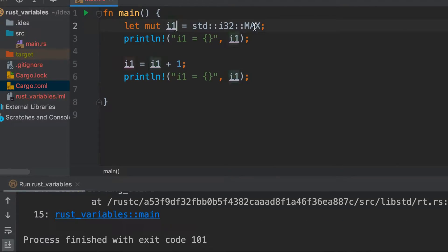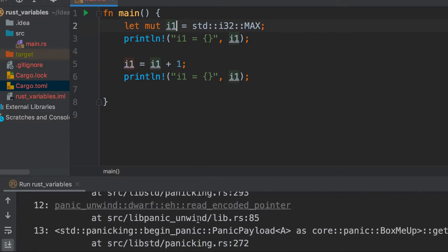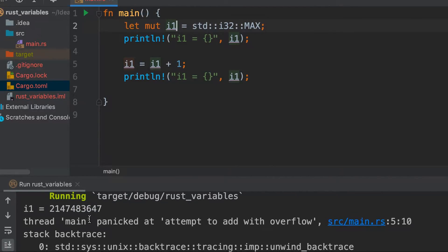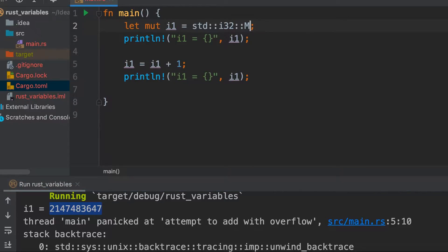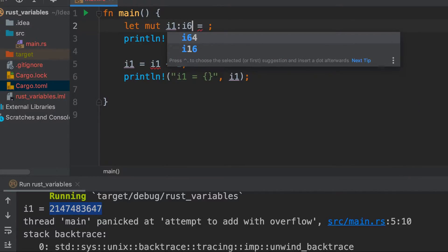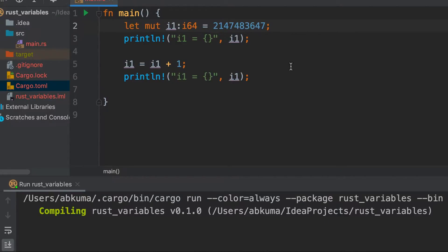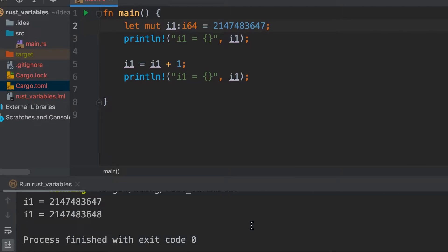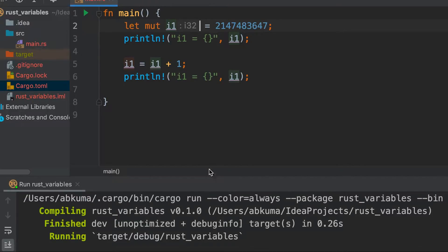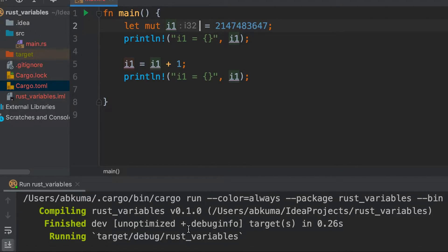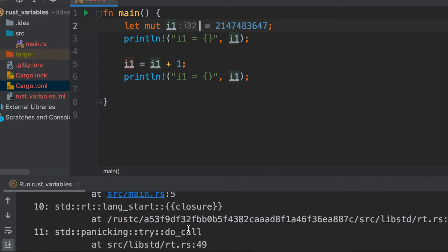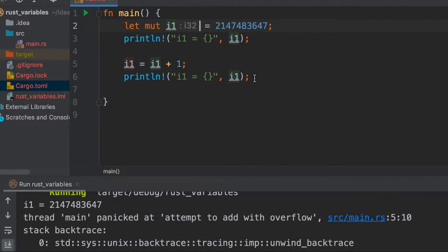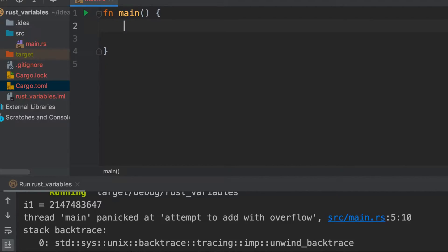Now let's store the same value to i1 but make it i64. Now I am making it i64 and assigning it the same value. Let's run it. So we see that it has successfully increased the value. Now let's confirm by removing it and run it again. We get the same overflow error. So this proves that by default integers are stored in i32.